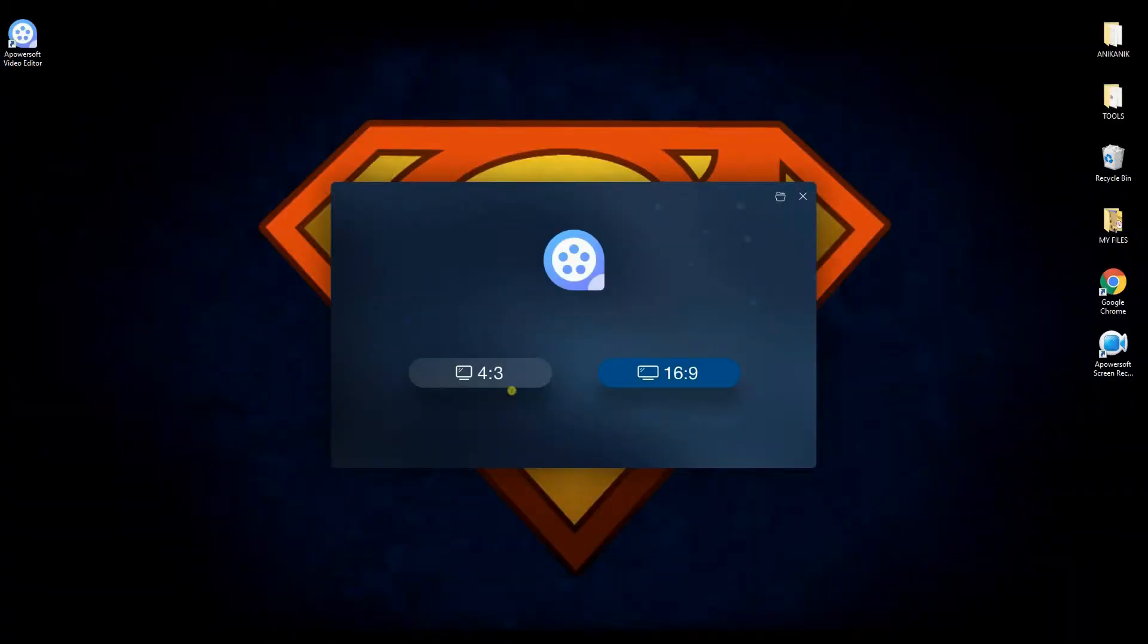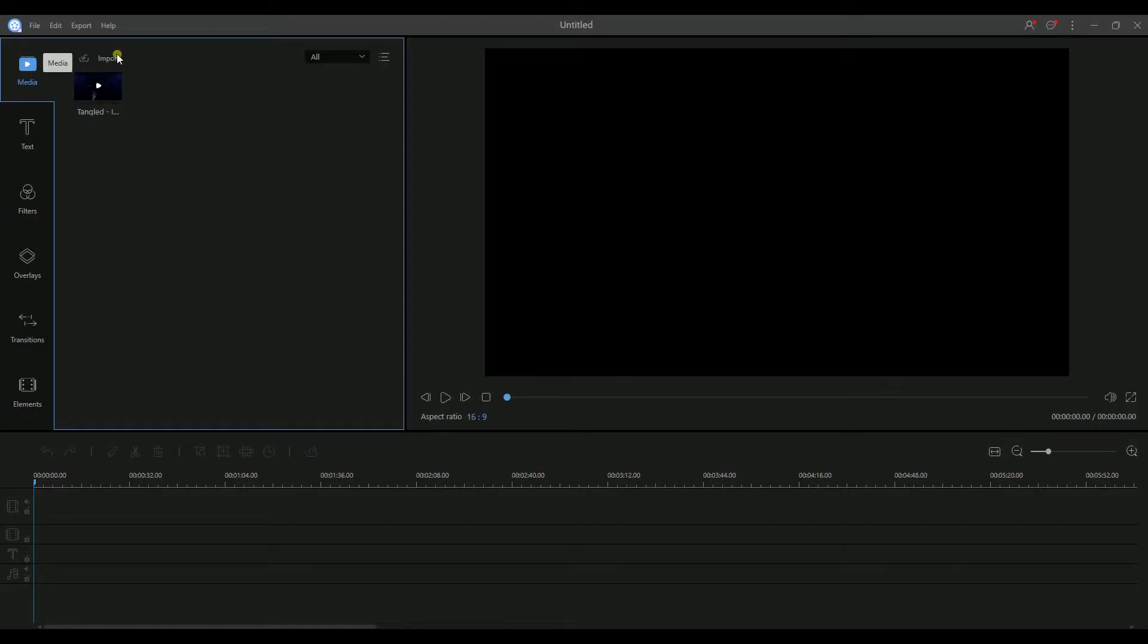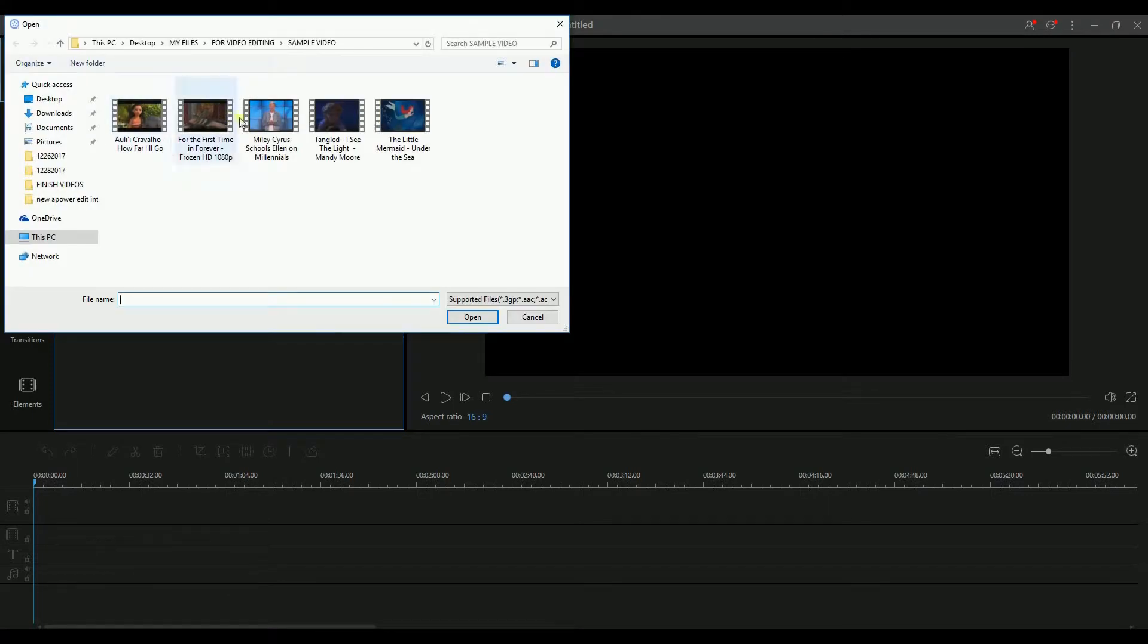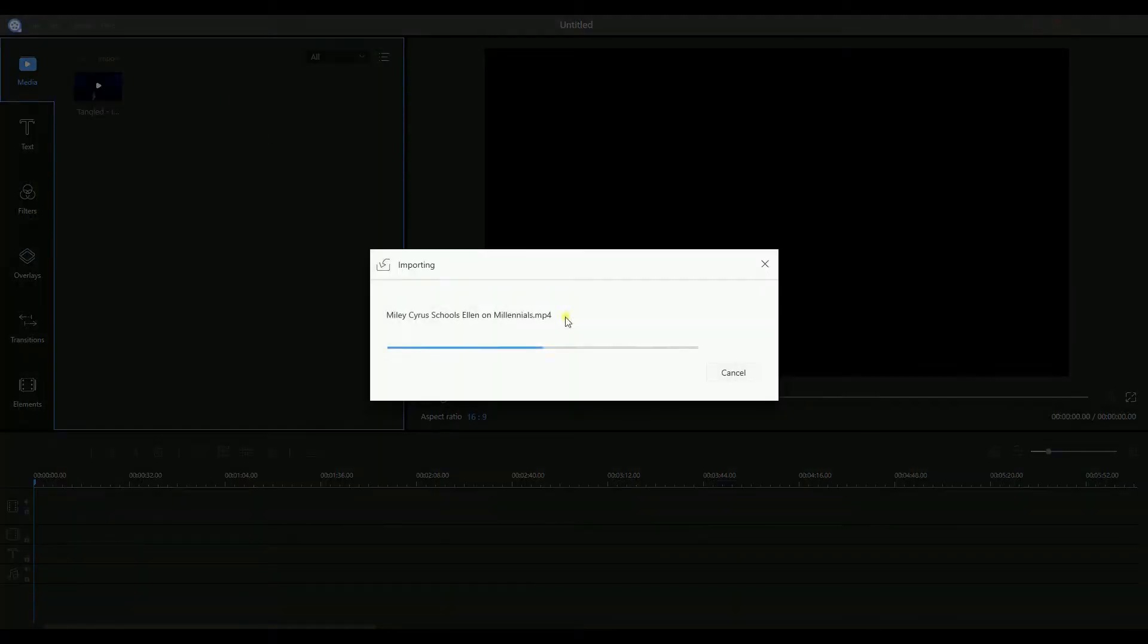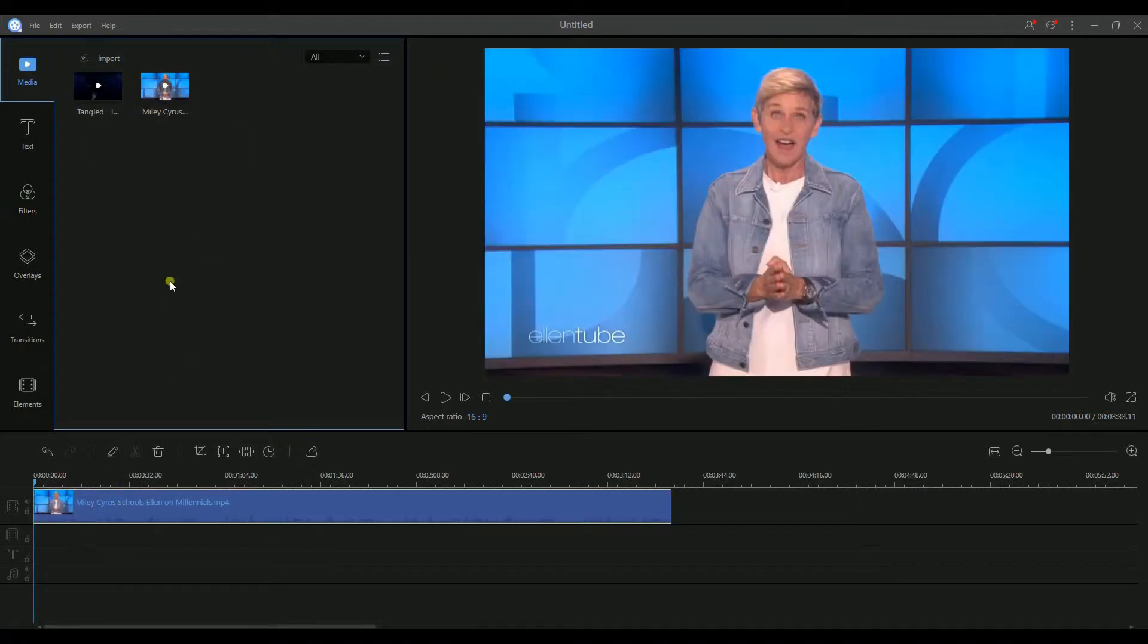Launch the application and choose your preferred aspect ratio. From the media tab, look for the import button and choose the file that you want to edit. To start editing, simply drag the file to the timeline.